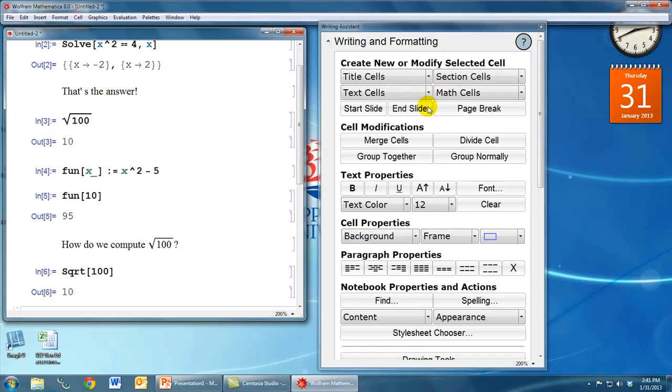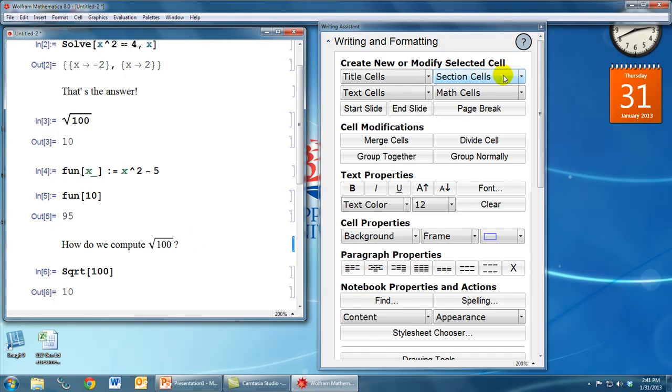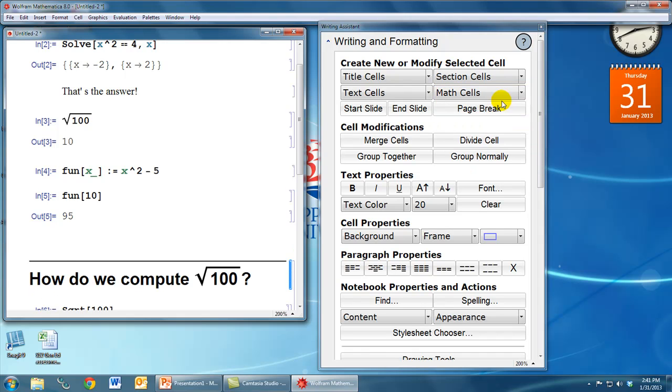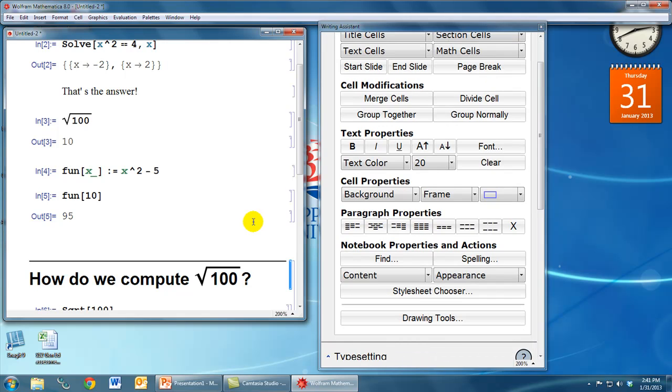We can also change the type of cell that we're talking about. So for example, maybe this text here that says, how do we compute the square root of 100? Perhaps we want that to actually be the title of a section that's all about square roots. Well, then that would be one of these options under section cells. We click this and maybe we want that to be a subsection. That makes this be a much larger, much bigger section title that's going to stand out and make our file that much easier to read.